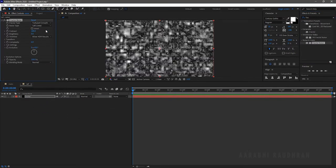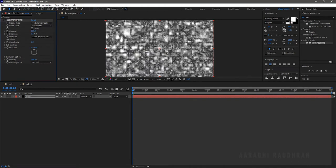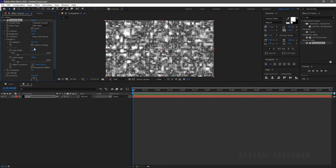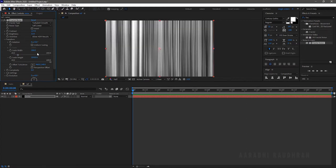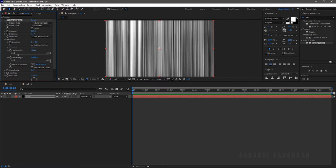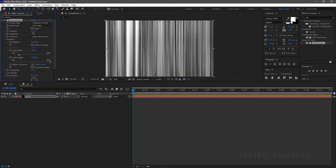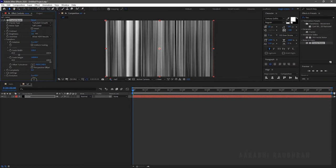Change the fractal type to Turbulent Smooth. In the Transform section, uncheck the Uniform Scaling and increase the Scale Height very high — something around 10,000. Increase the Scale Width to something around 120. Set the Contrast around 100 and Brightness to 3. Set the Complexity to 2.